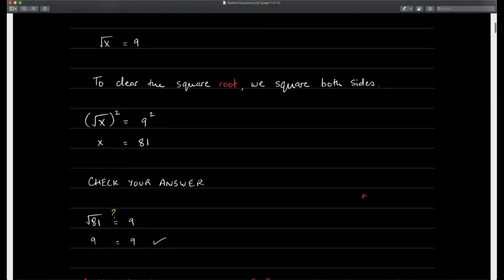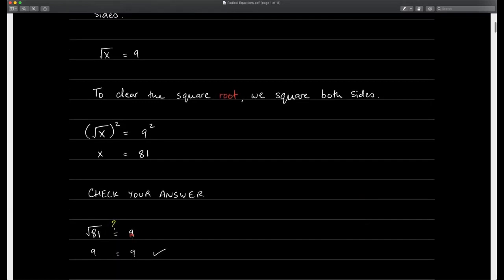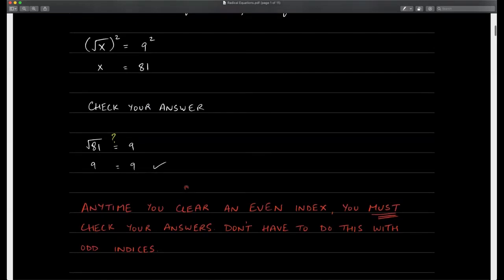When we square the square root of x we just get x by itself; when we square 9 we get 81. Now we check our answer: plugging 81 into the original equation, square root of 81 is 9, and 9 equals 9 — so x equals 81 is a solution.